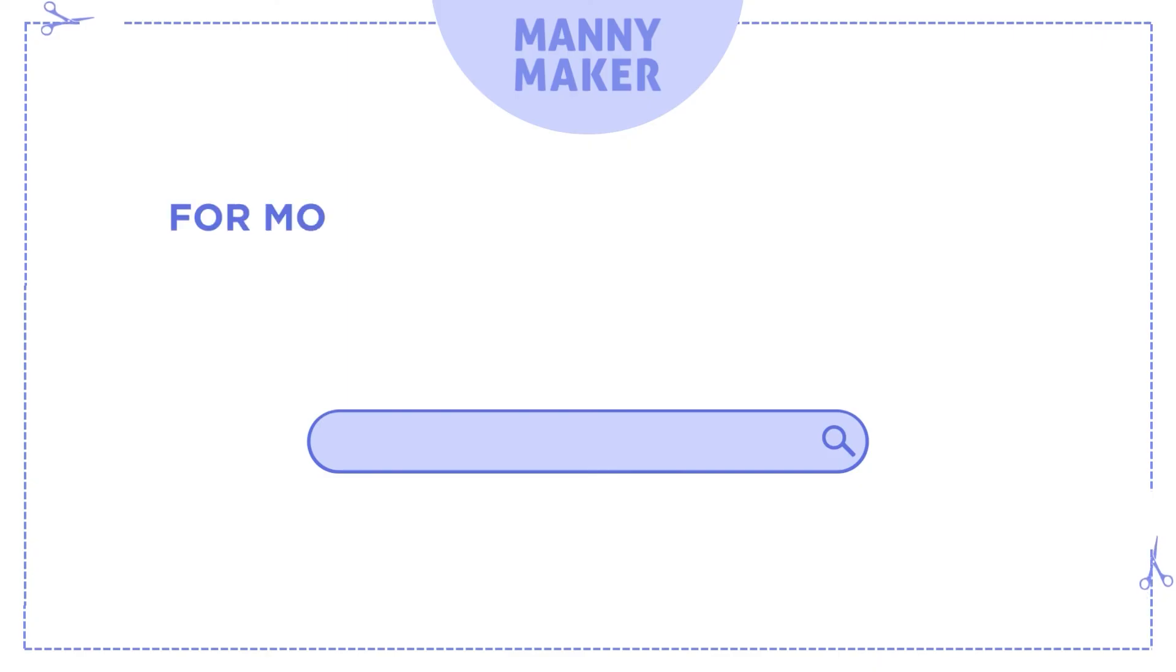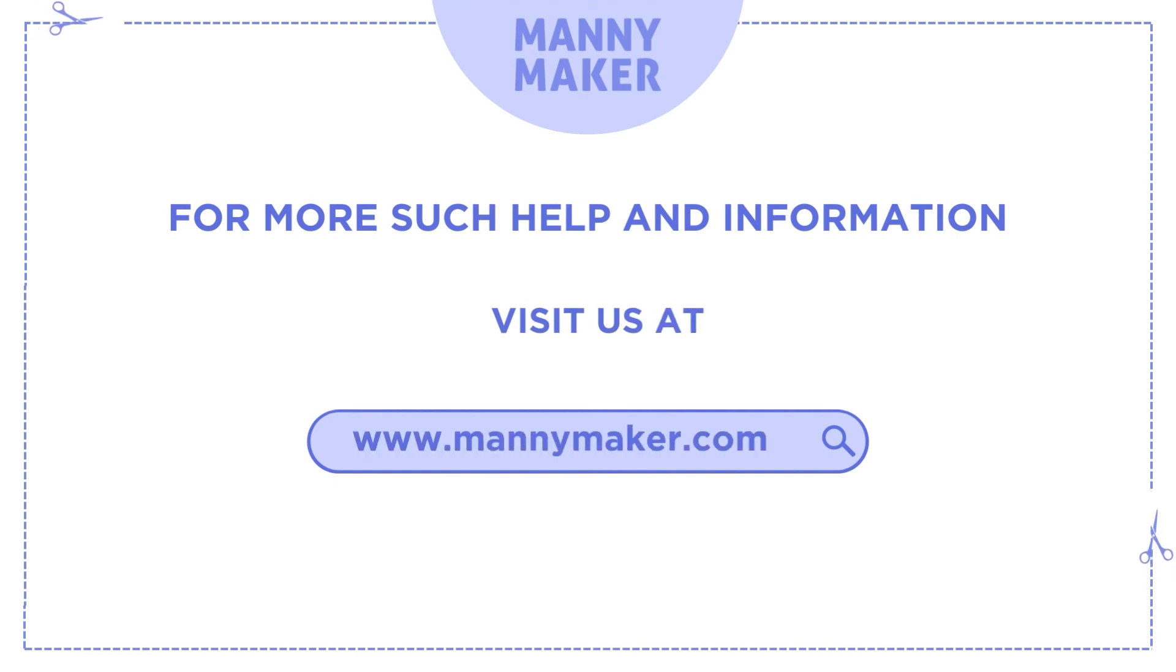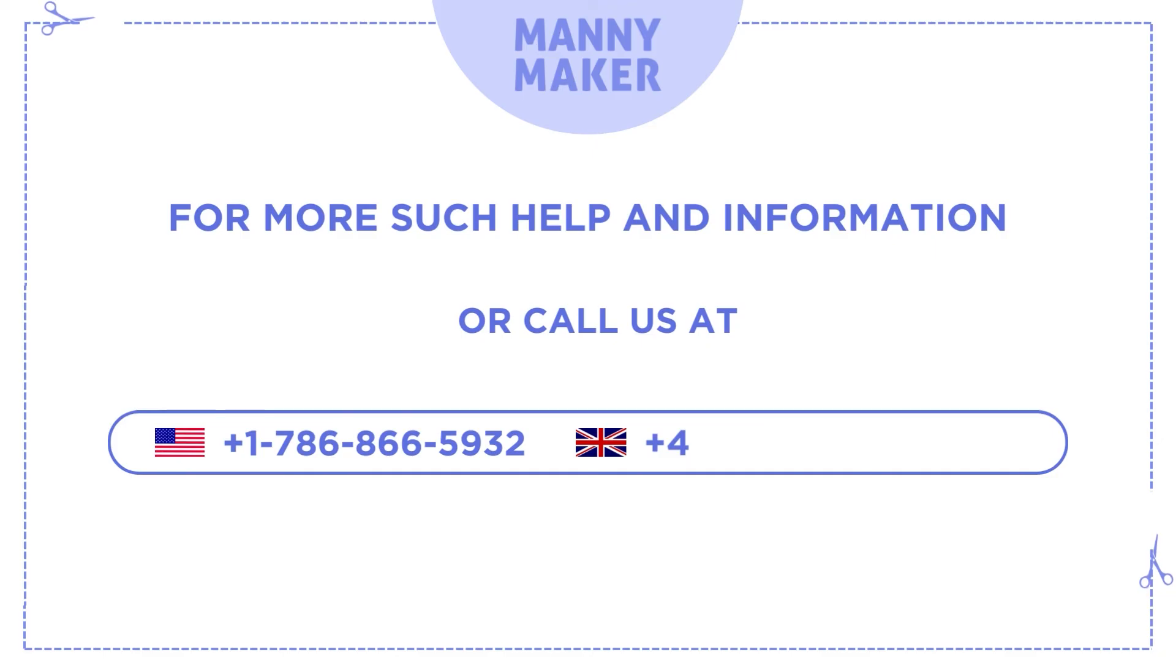For more such help and information, visit us at www.mannymaker.com or call us at +1-786-866-5932 or +44-020-3983-0480.